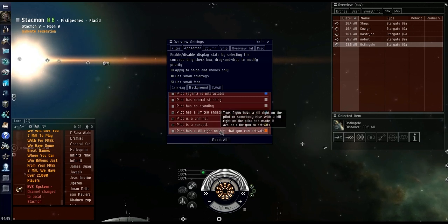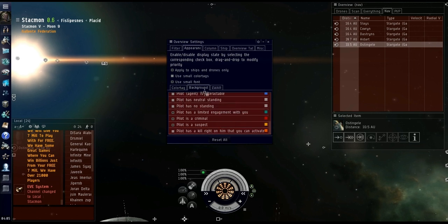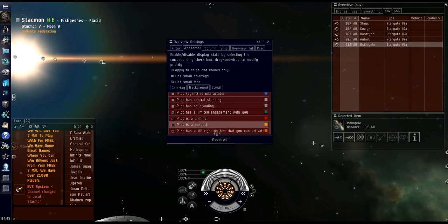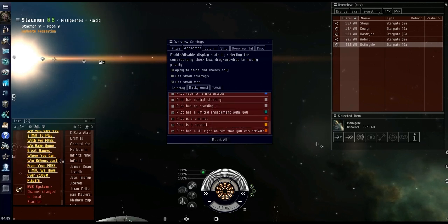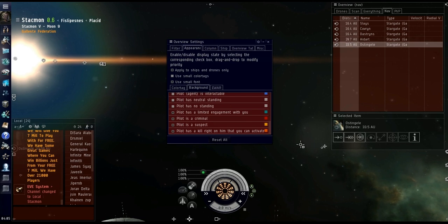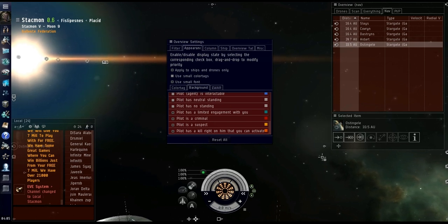So it's in both color tag and background. Might as well do both to make it show up bright so you can notice it easily. That's a little tip you can use and hopefully you can start activating some of these kill rights.